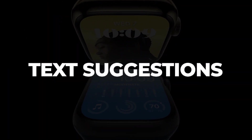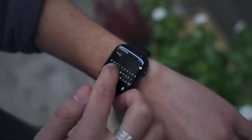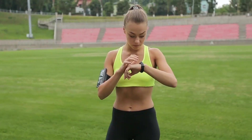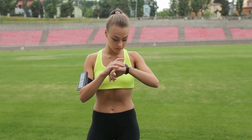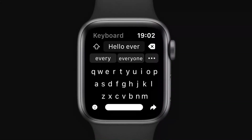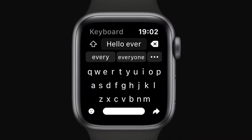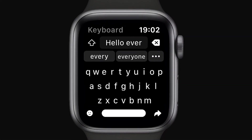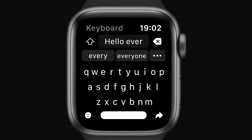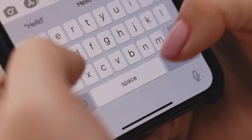Text Suggestions. Watch OS 9 also makes texting easier and more fun. You can now get text suggestions when texting on your Apple Watch — type a few words, let your watch suggest, and complete the rest of the sentence. Which of these tips and tricks do you find most useful and why? Share your thoughts in the comment section.